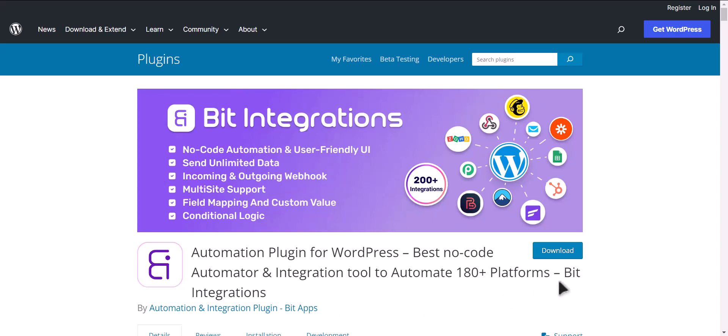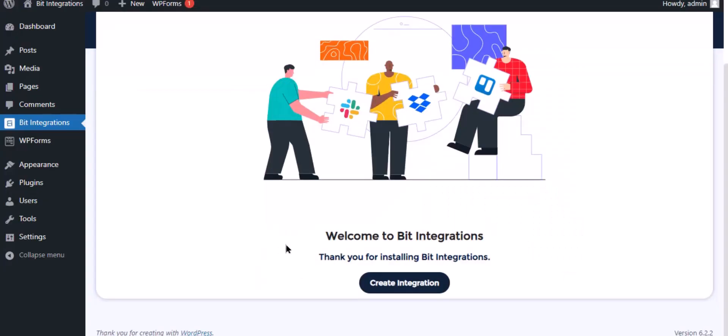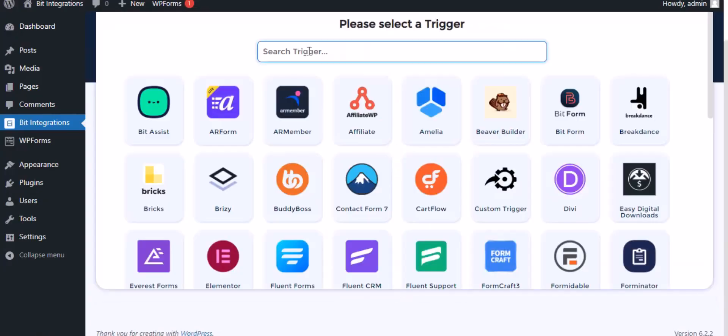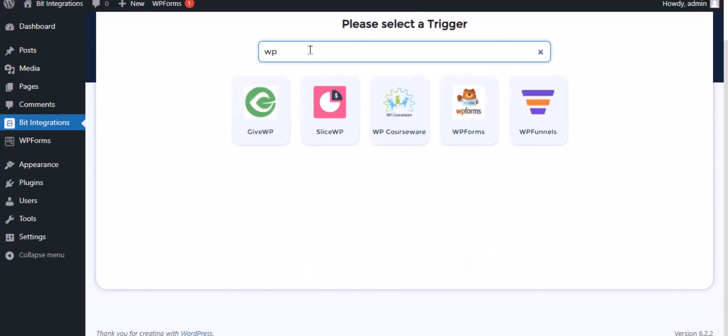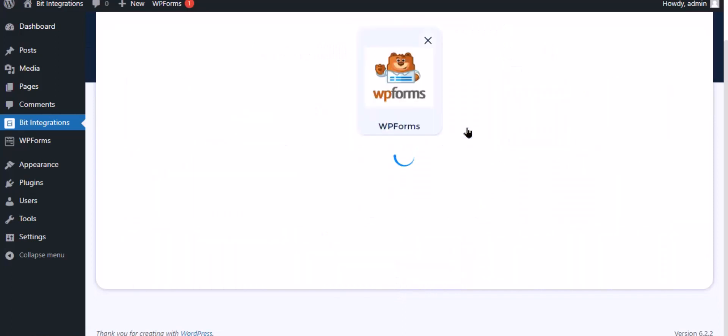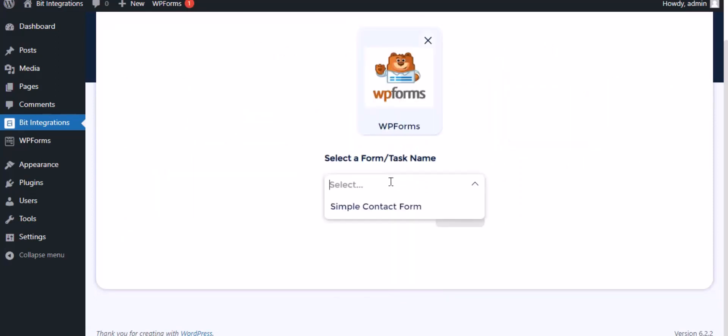I am utilizing the Bit Integrations plugin to establish a connection between these two platforms. Let's go to the Bit Integration dashboard, click Create Integration, search and select WP Forms for the trigger, and select a form.